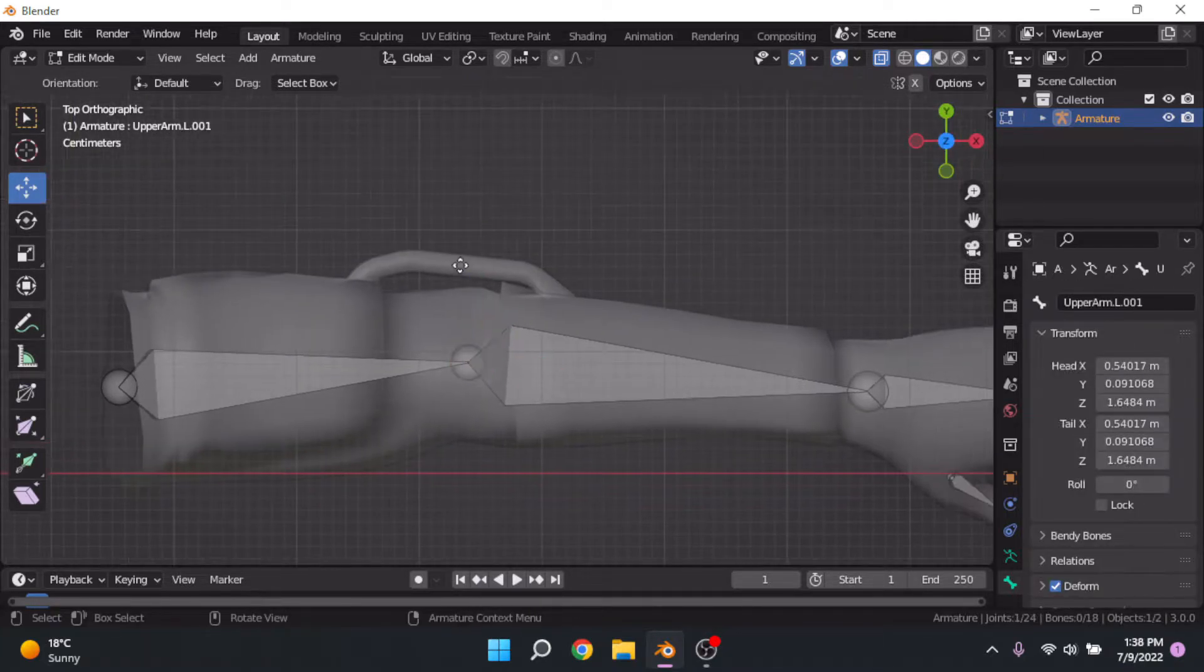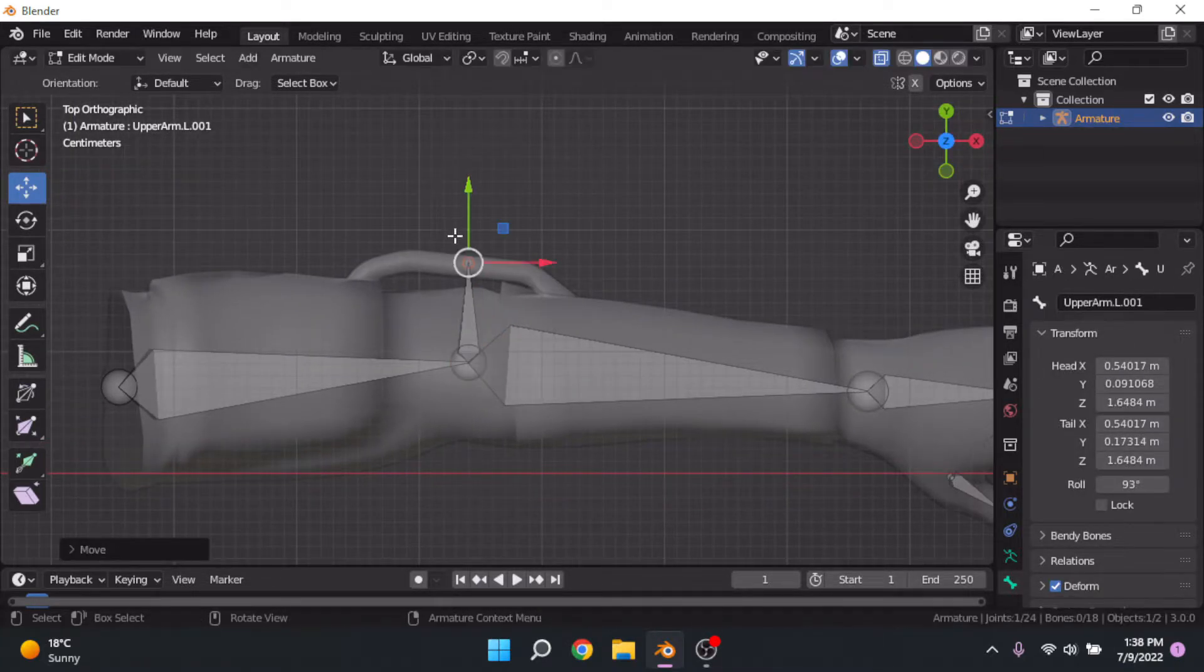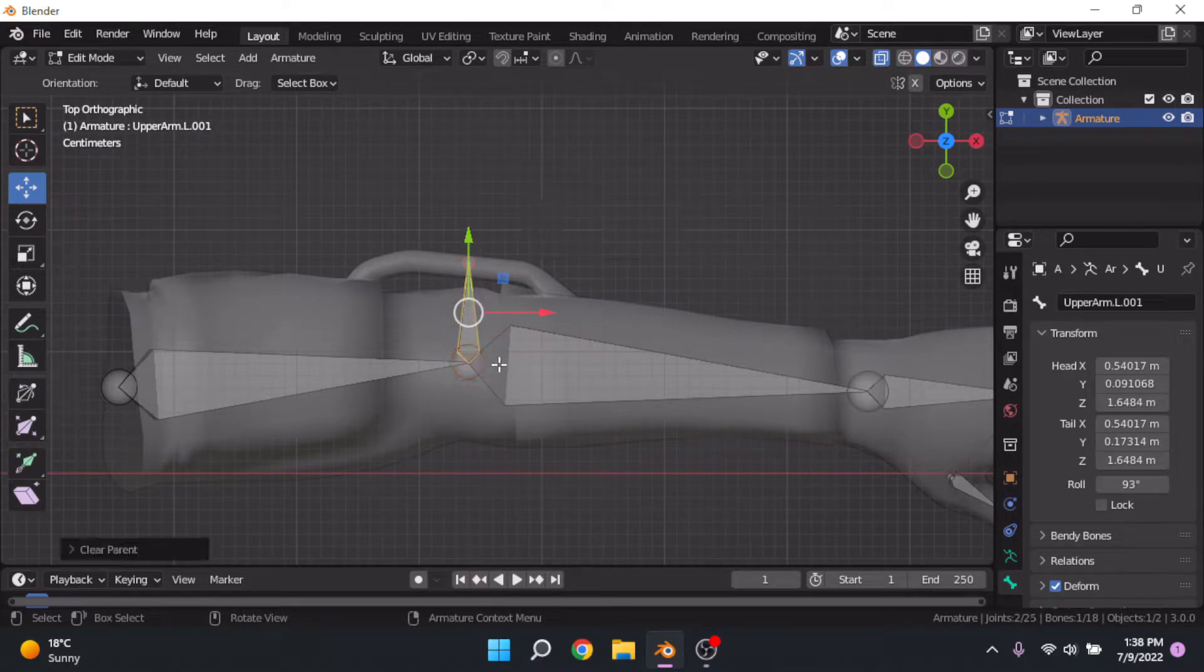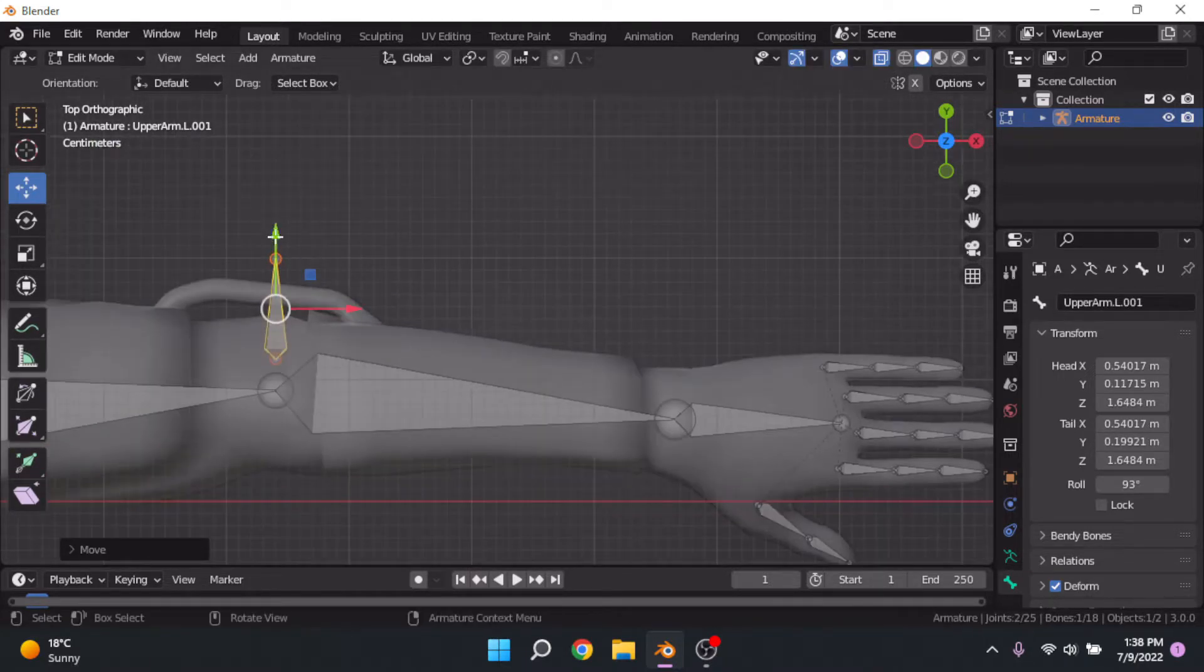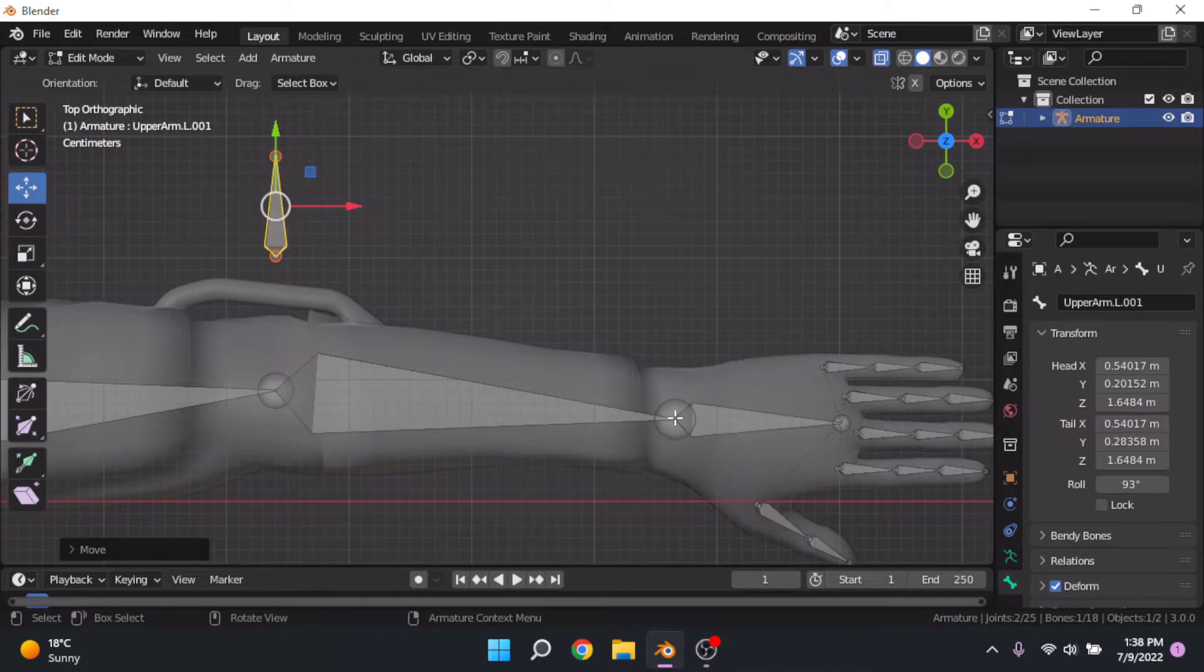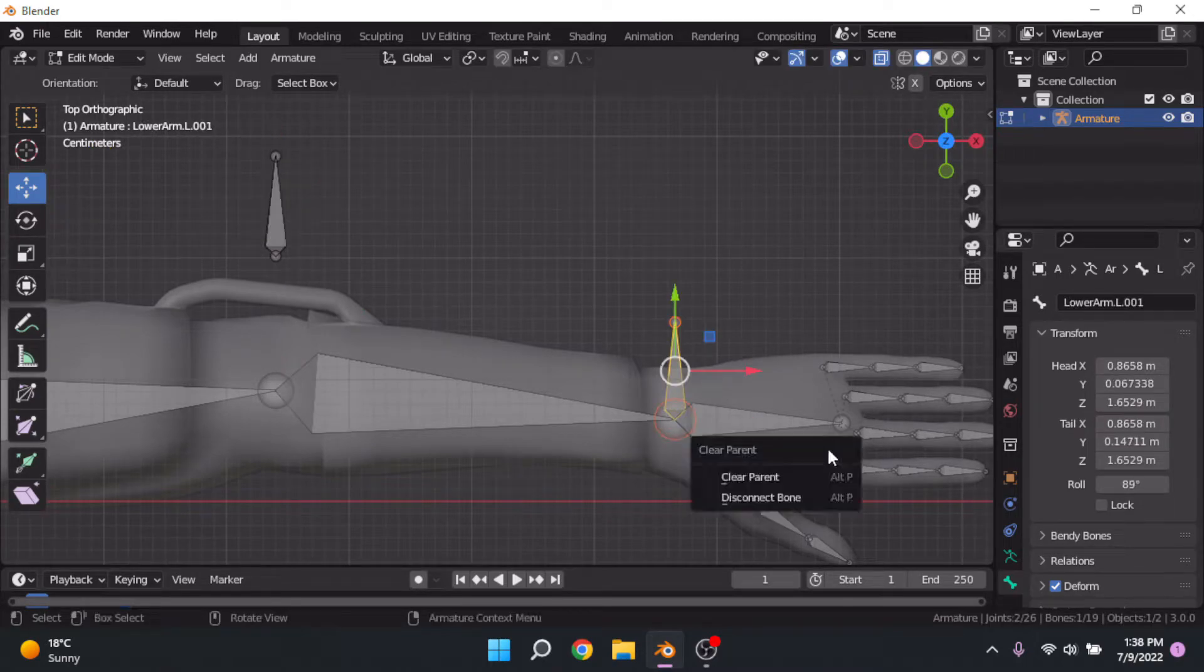Step 2: Create a bone from the elbow. Clear the parent with Alt-T. Drag it out and then create one next to the hand, and also clear the parent.